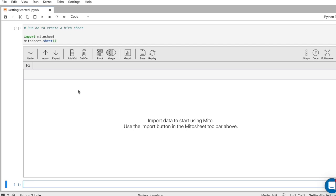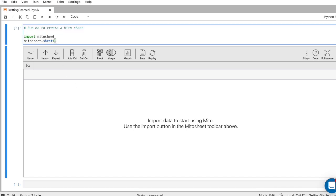To import, I can do it one of two ways. If I have a data frame that I'm working with above already, I can pass that data frame in as an argument, df here. So the nice thing is you can call Mido into any point in your analysis and call the current data frame into the Mido sheet.